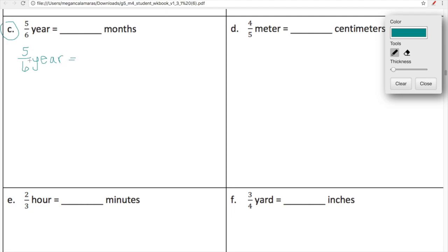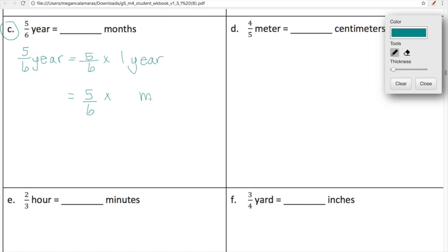For our first line, we're going to rewrite five-sixths of the year as five-sixths times one year. This side of the equal sign is equal to this side — we're just rewriting it to set ourselves up for a thoughtful conversion. Our next line, we have five-sixths times some amount of months, because we're converting years to months. On this line, those two values need to be equal to one another, so we have to think: one year is equal to how many months?